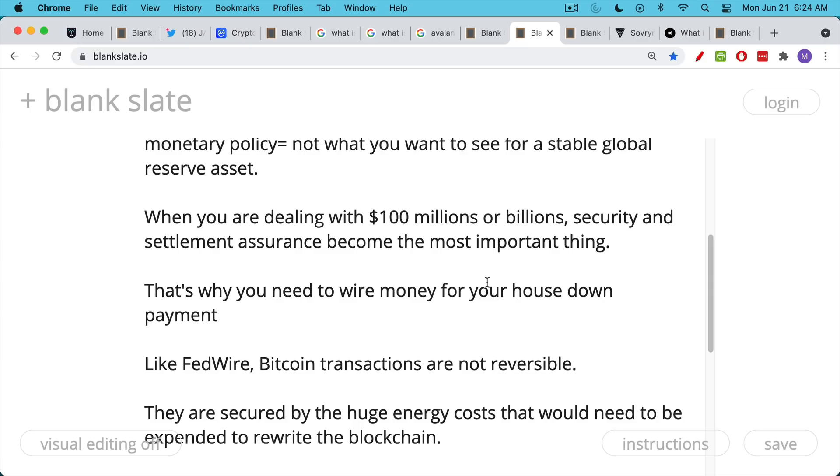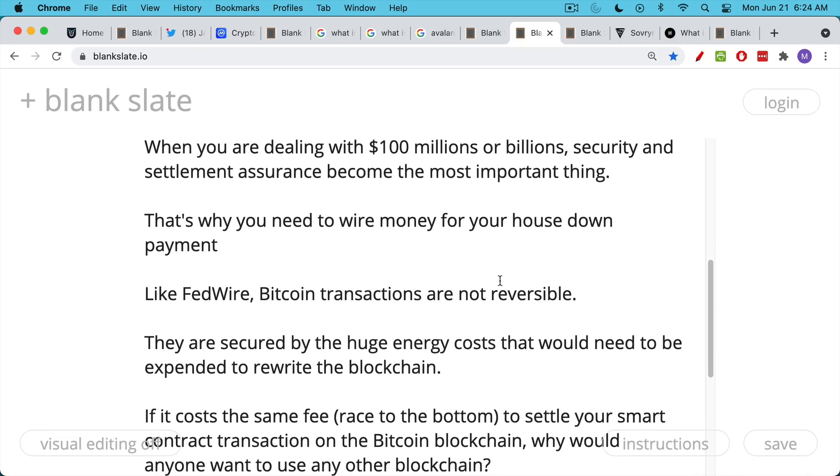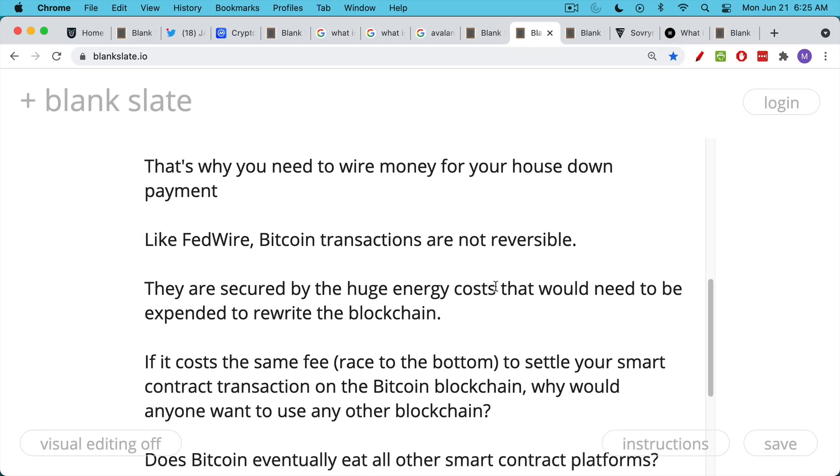So Bitcoin is hard money. It's scarce money. It's money that settles with very high settlement assurances. This settlement is secured by the huge energy costs that would need to be expended to rewrite the whole blockchain or even to rewrite the tip of the blockchain, the first few blocks, the most recent blocks on the blockchain.